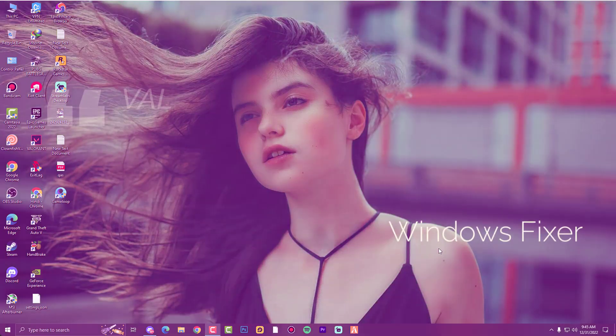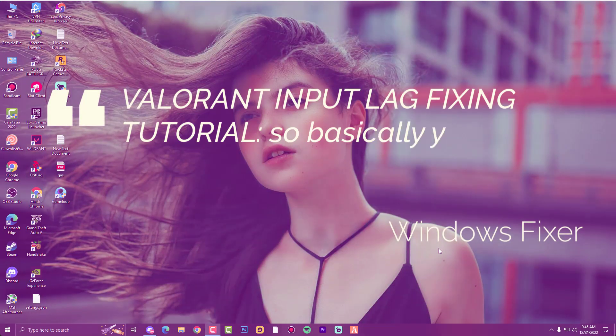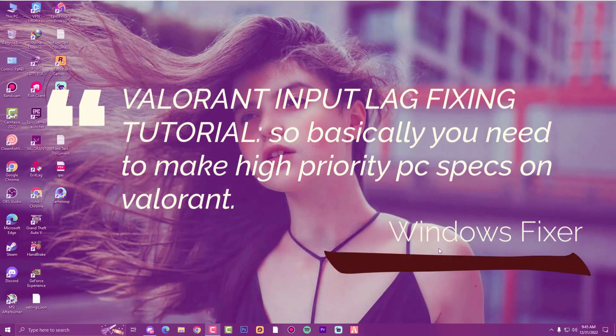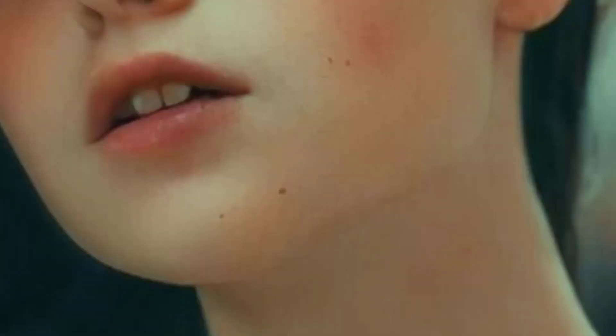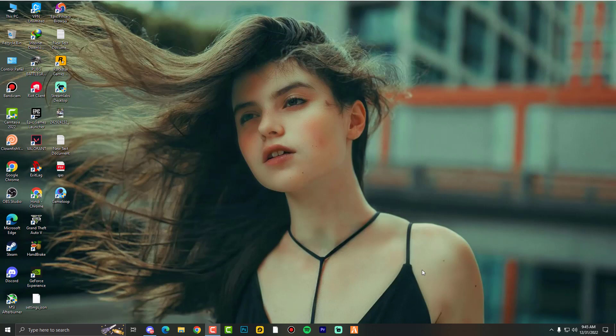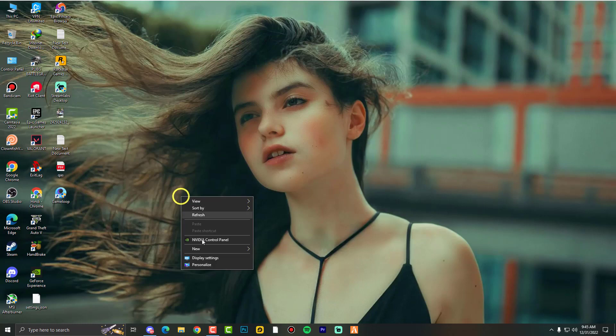Yo guys, I'm back with another quick tutorial. In this video I'll show you how to optimize your input delay in Valorant. Mostly it happens when you peek and fire, suddenly you die because of input lag. I'll show you a complete method, watch till end and don't forget to subscribe to this YouTube channel.